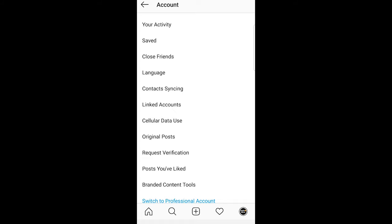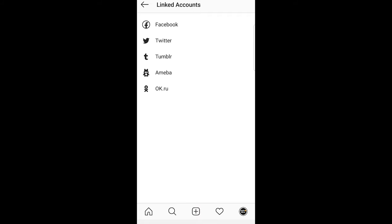You will get redirected to a page like this. Here, search for Linked Accounts. As you can see, in my case it's in the very middle. Just click on Linked Accounts.